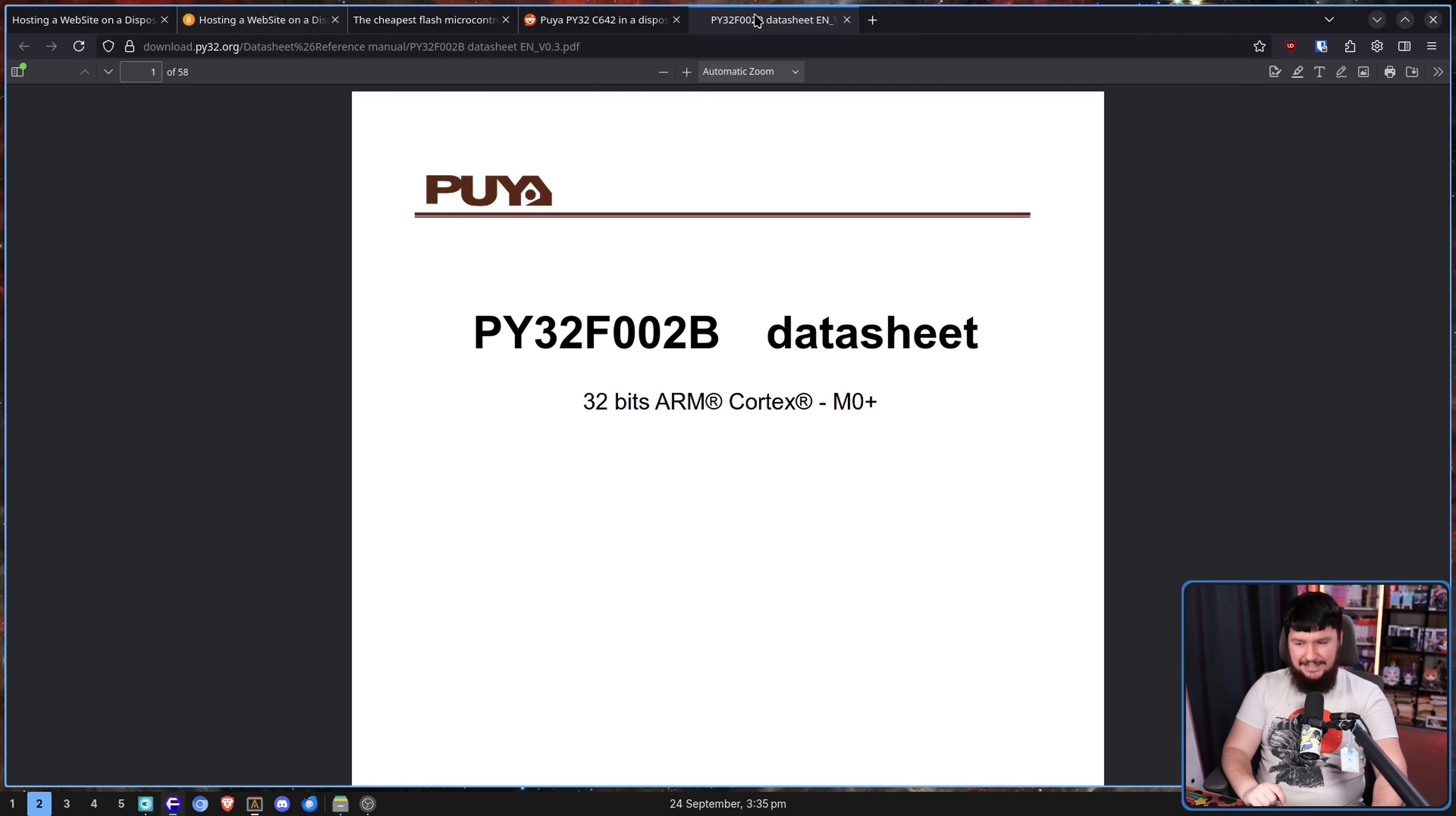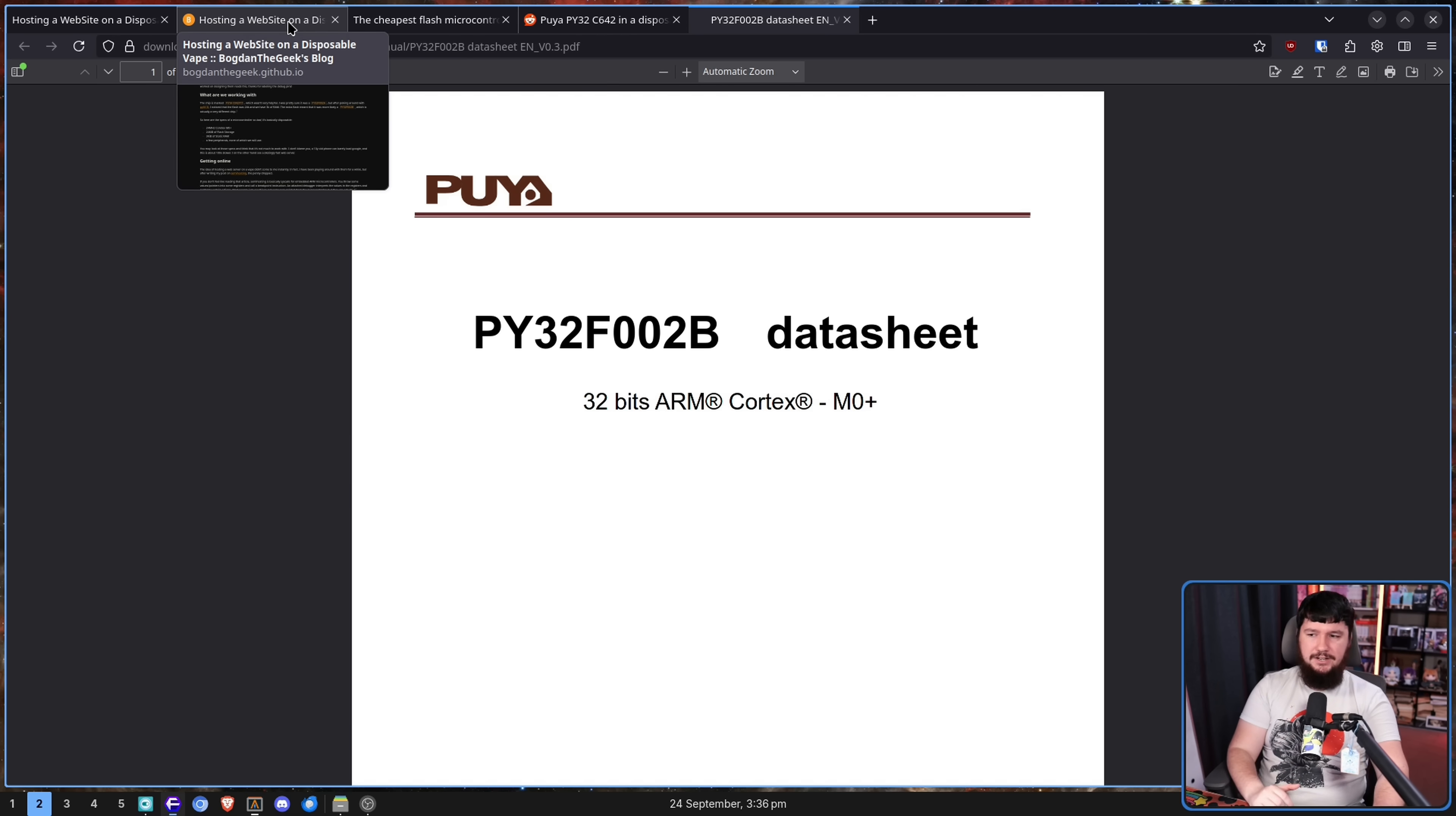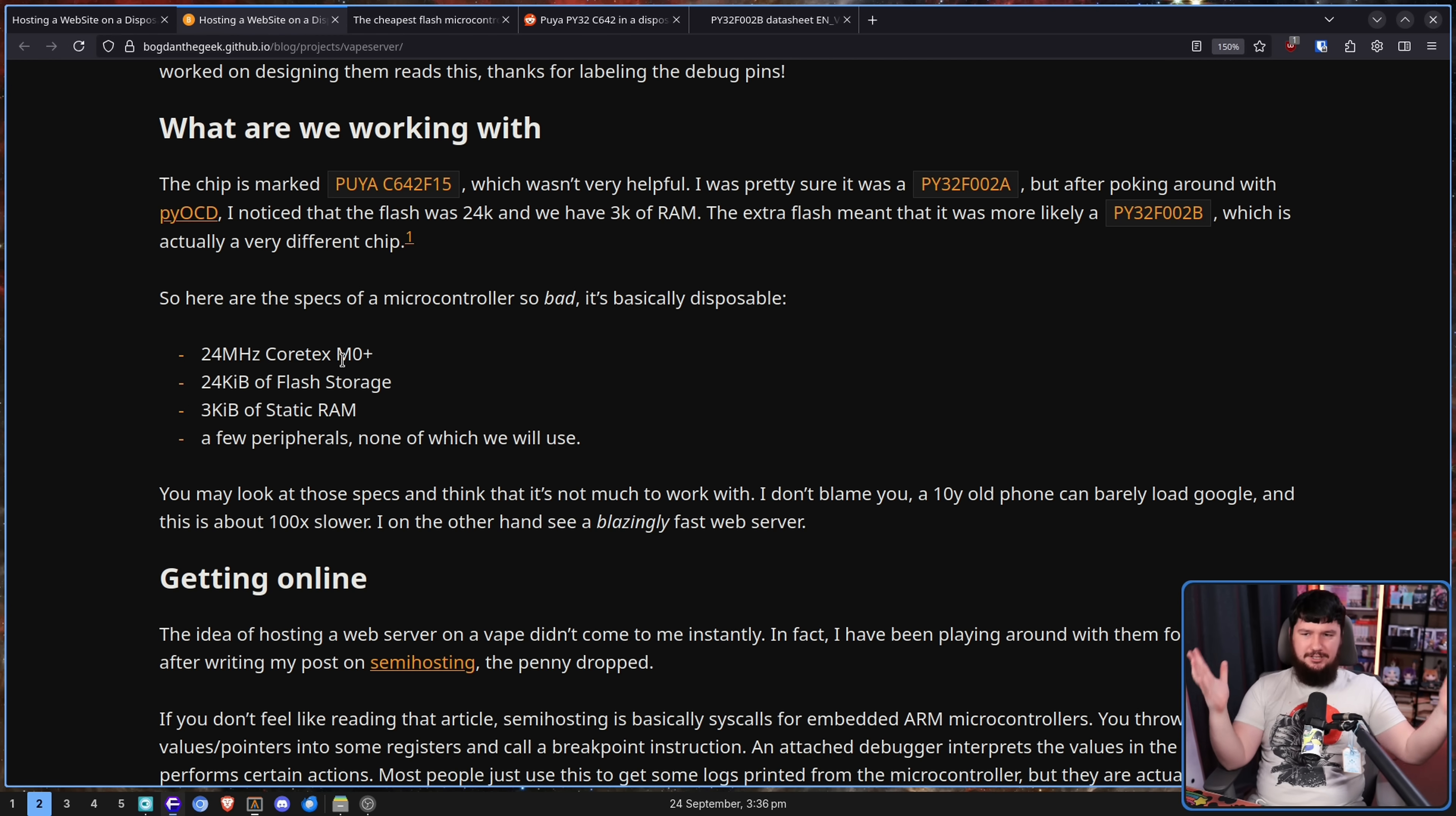If you're curious, I'll leave a link to the data sheet in the description down below. Feel free to give this a read if, I don't know, you've got time to read 58 pages of engineering data sheets. But I do want to talk about it being a 24 megahertz Cortex-M0+, just for context on the range of performance we can expect from this.